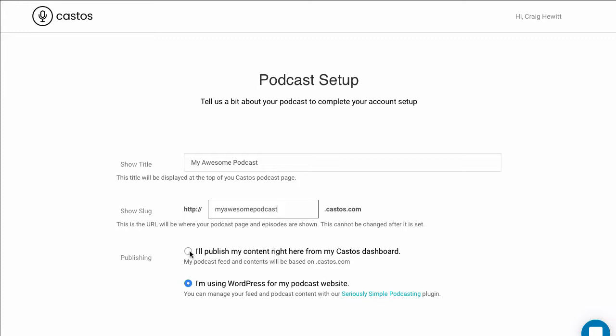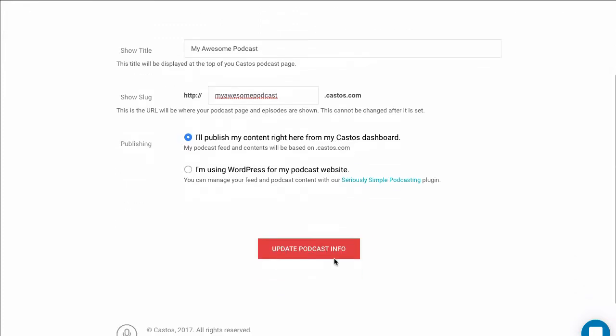We'll be publishing our content from Castos and not utilizing WordPress and the Seriously Simple Podcasting plugin.